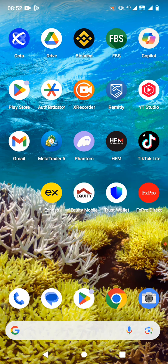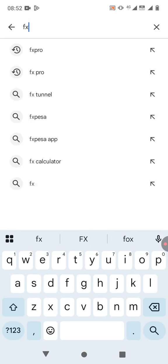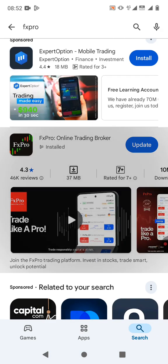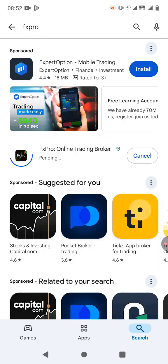The first thing you need to do is ensure that you have an account with FxPro. If you do not have an account, you need to download the app from the Google Play Store or App Store, install it, and create an account. You search for FxPro and download this app. I have already downloaded it and just completed an update.